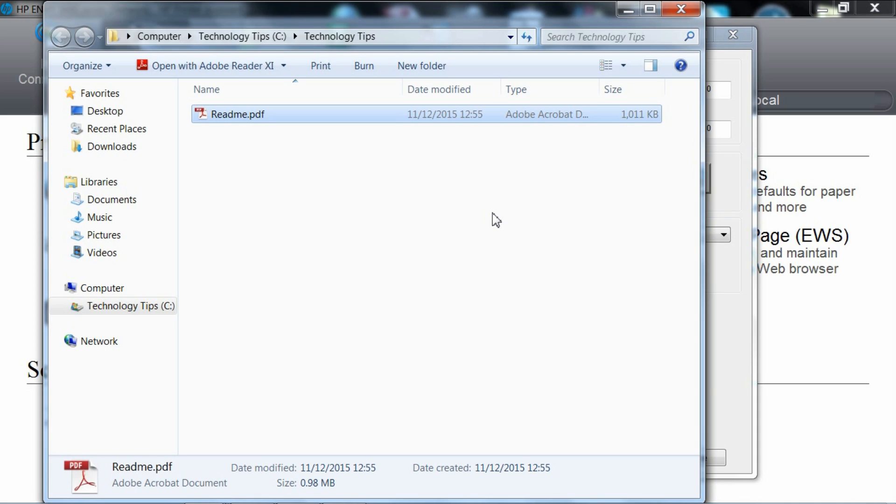So this is how you scan multiple pages into a PDF using your HP all-in-one printer, one that doesn't come with any document feeder.